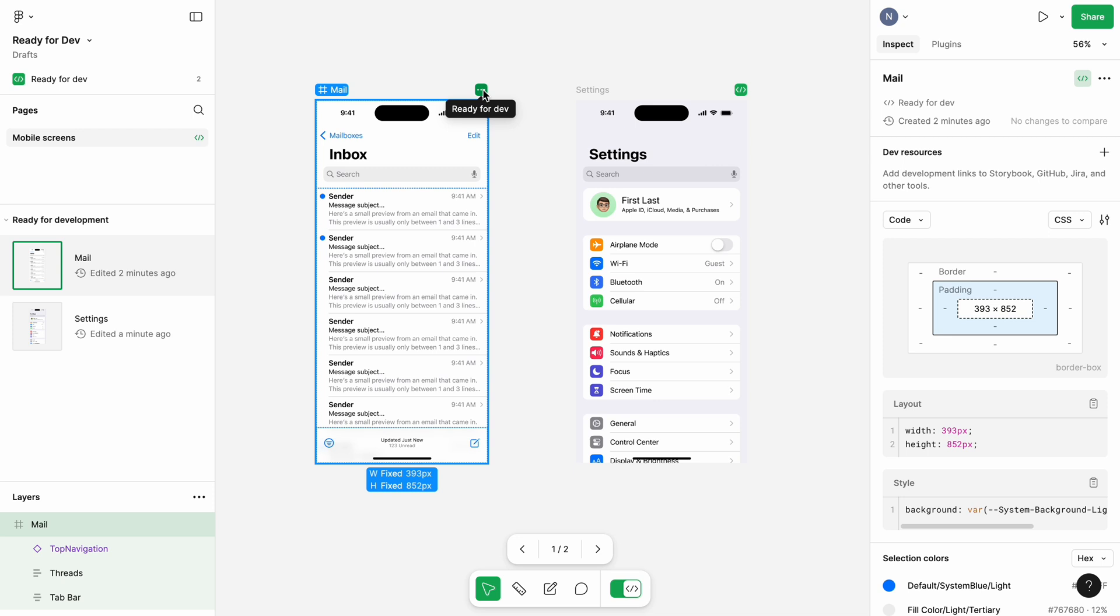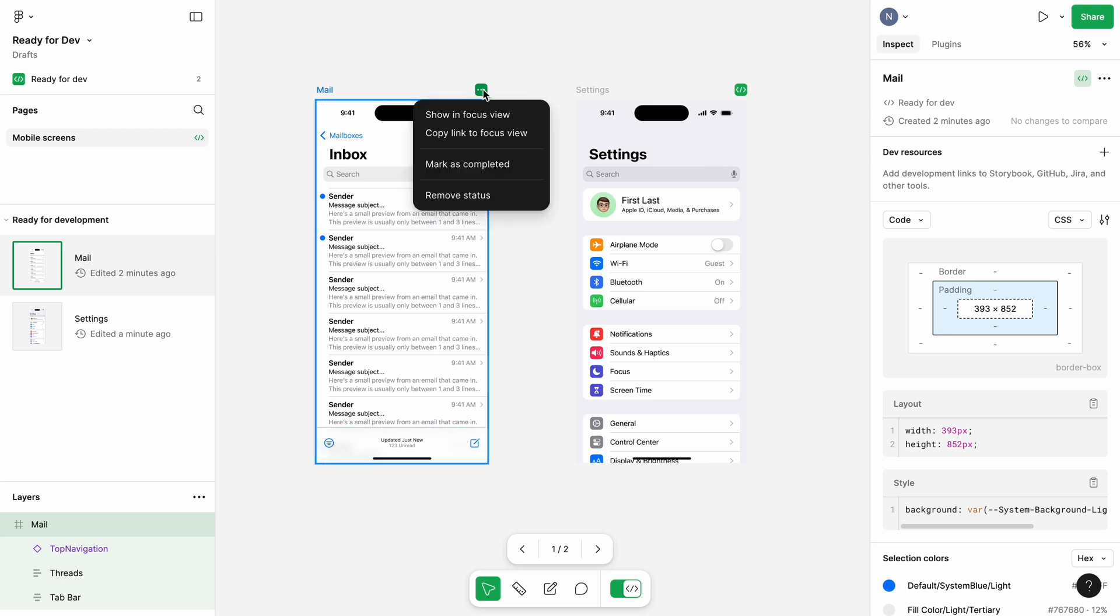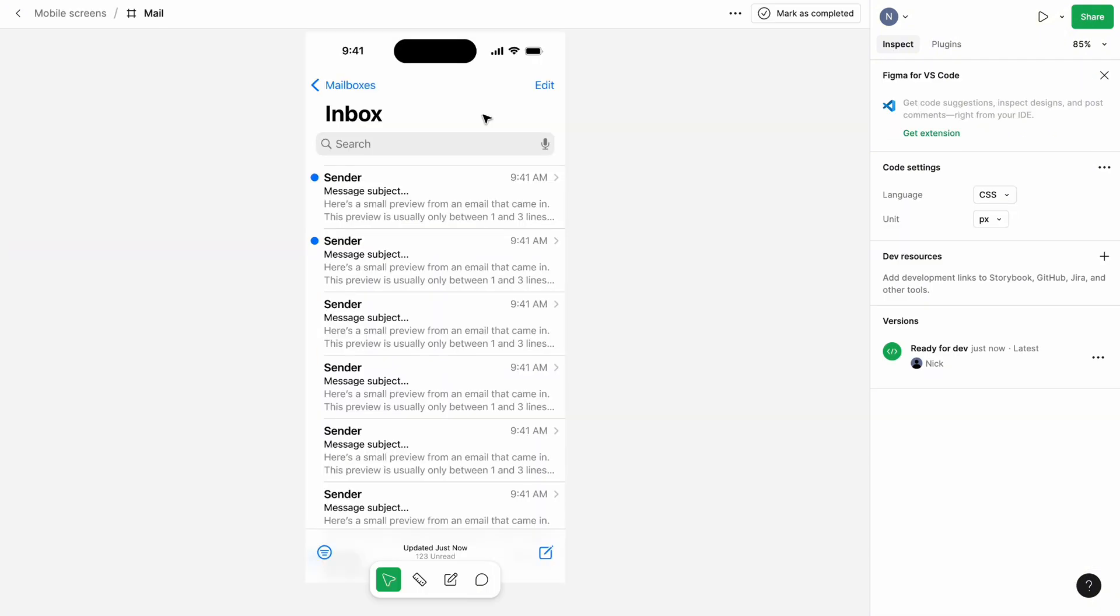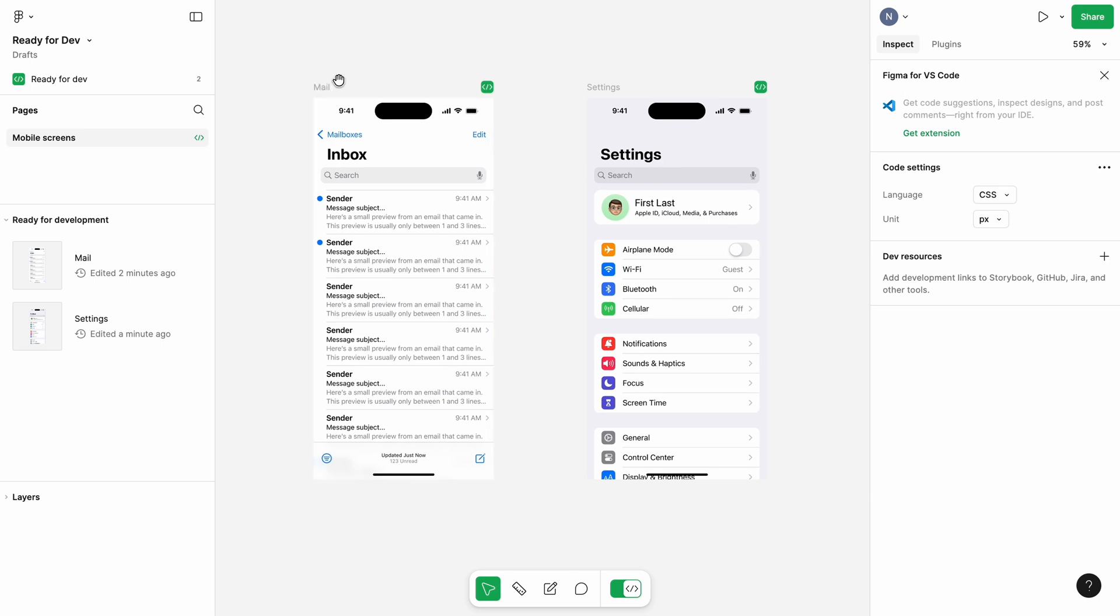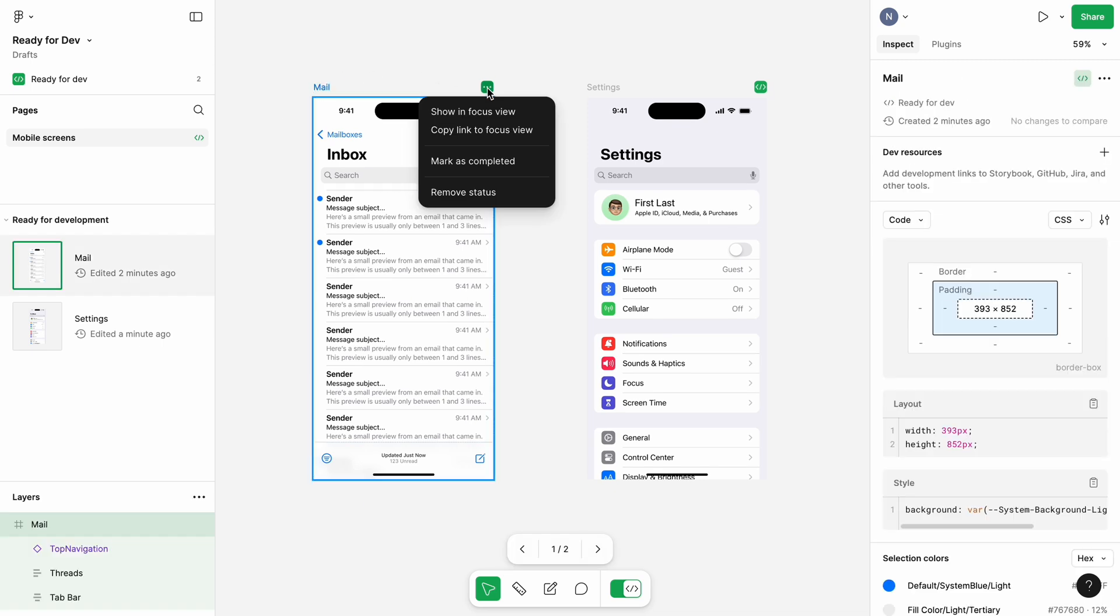When we click on the green badge of the screen, we will see a few options. Show in the focus view and copy the link to the focus view. These options make design review more convenient because they allow developers to review design of a particular screen in a separate view.